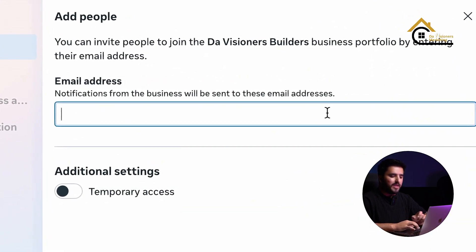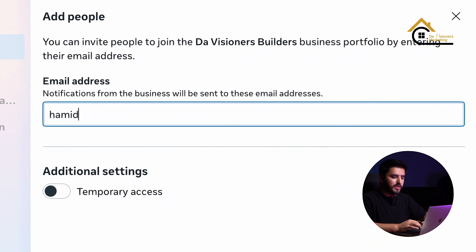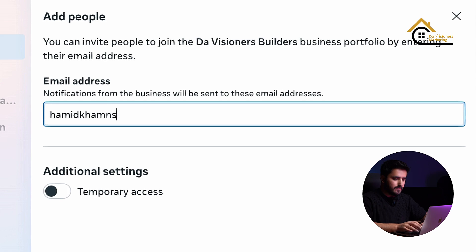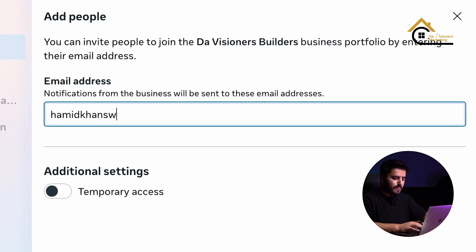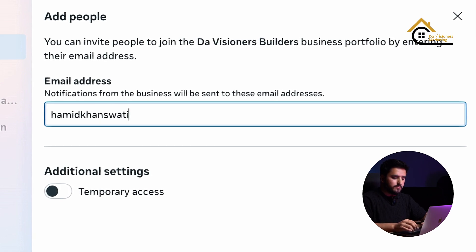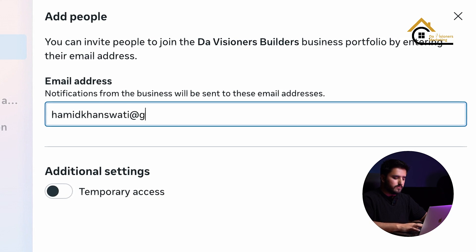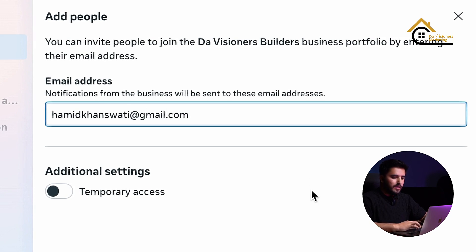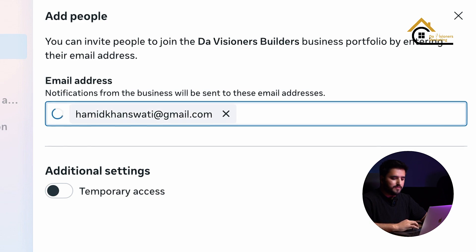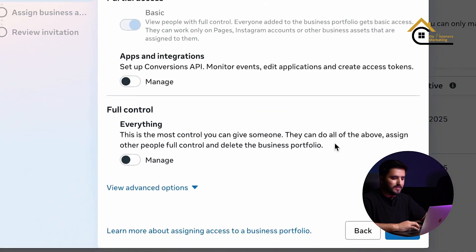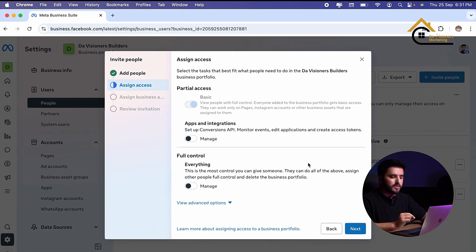I will add an email — I want to give access to my another account. I type the email here, click enter, and then click on next. This is the important part where we have to give access.